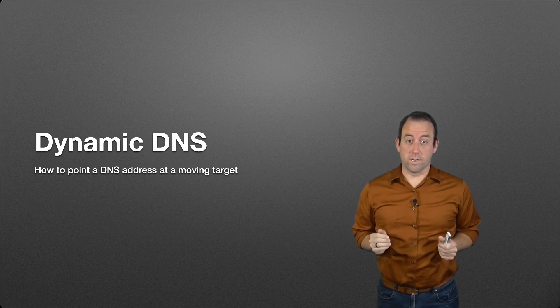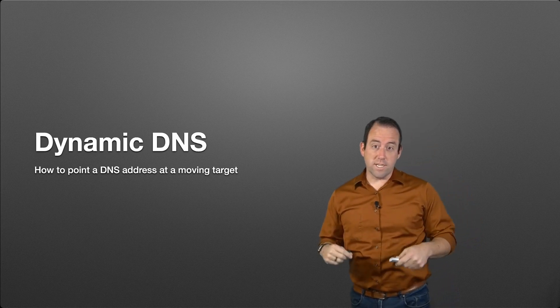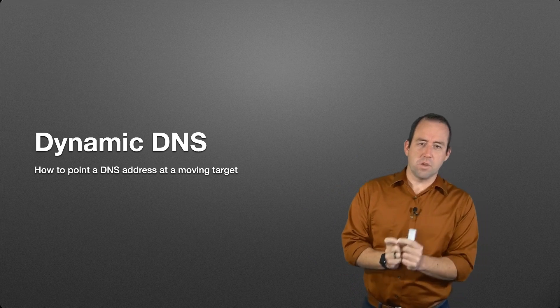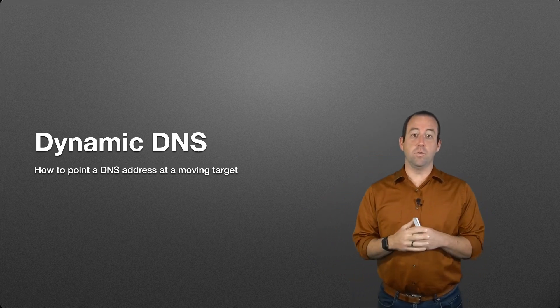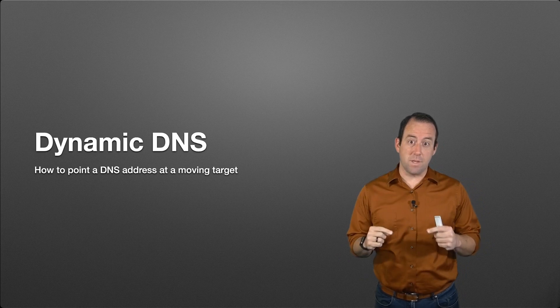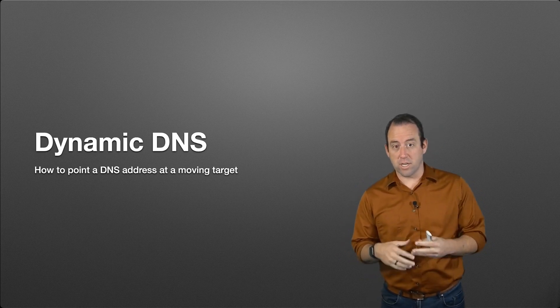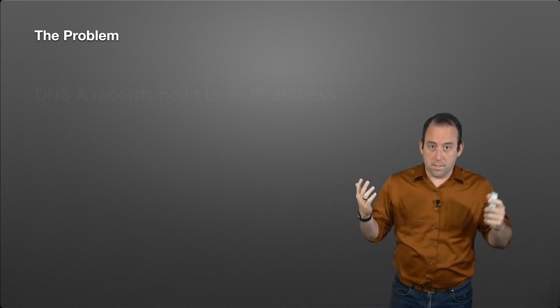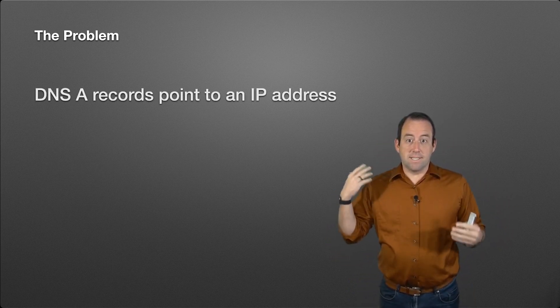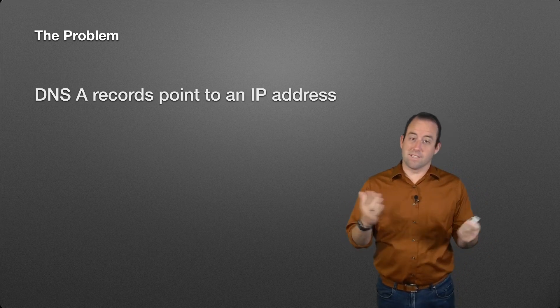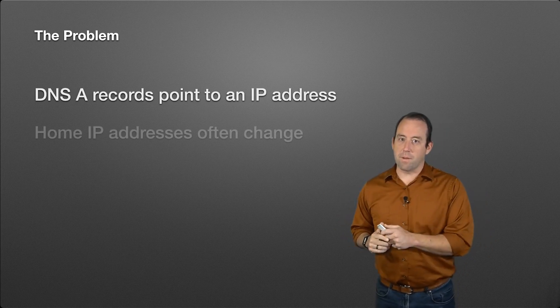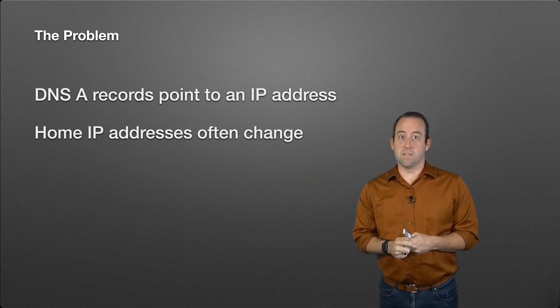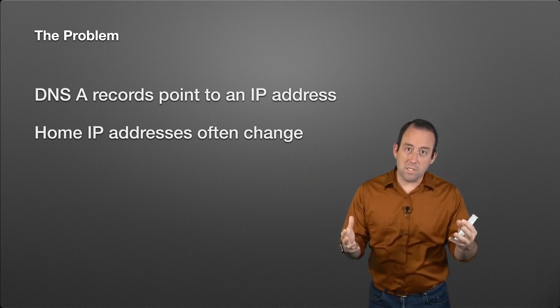We're going to talk about dynamic DNS, which is a way to solve one particular problem that you might have, especially if you don't have access to a static IP address that does not change, which is a common situation in homes. The problem is DNS records point to an IP address, and your home IP address can often change.